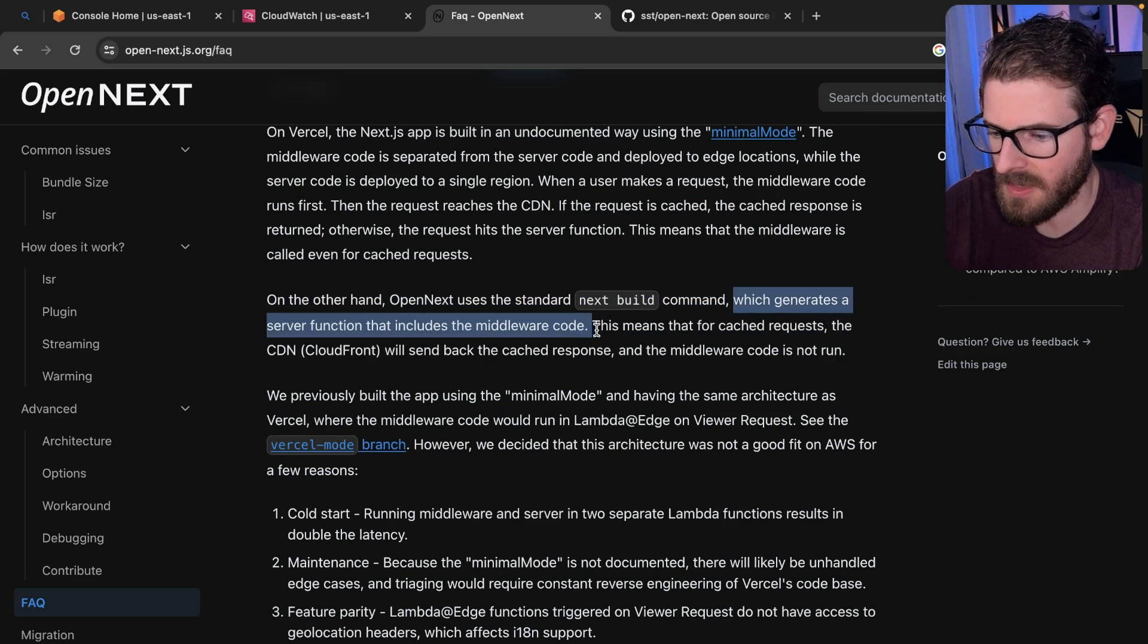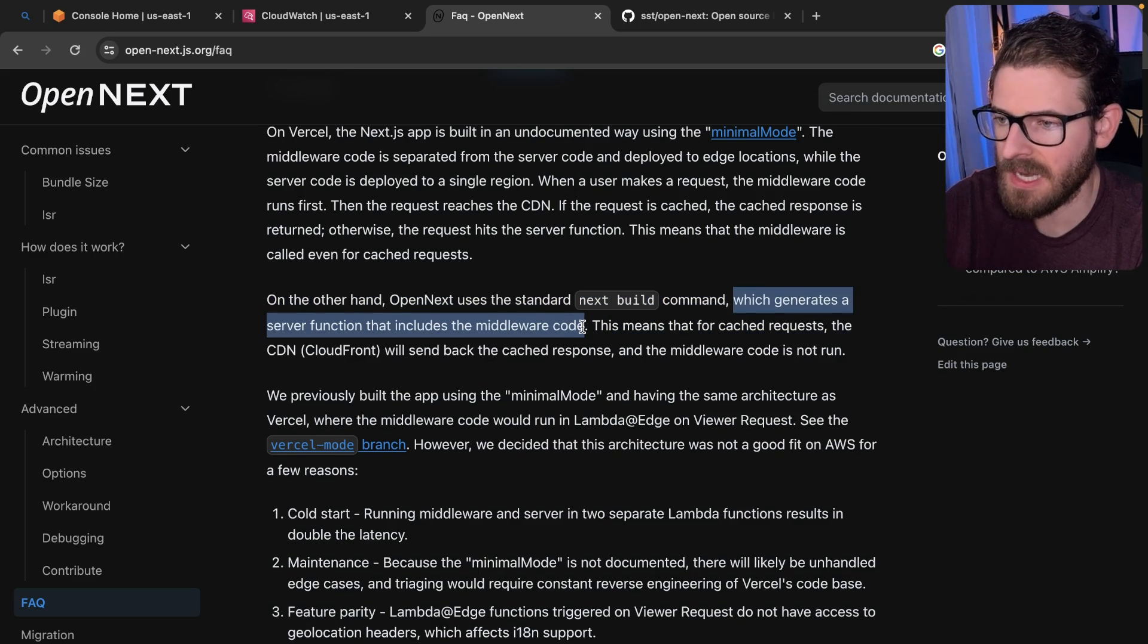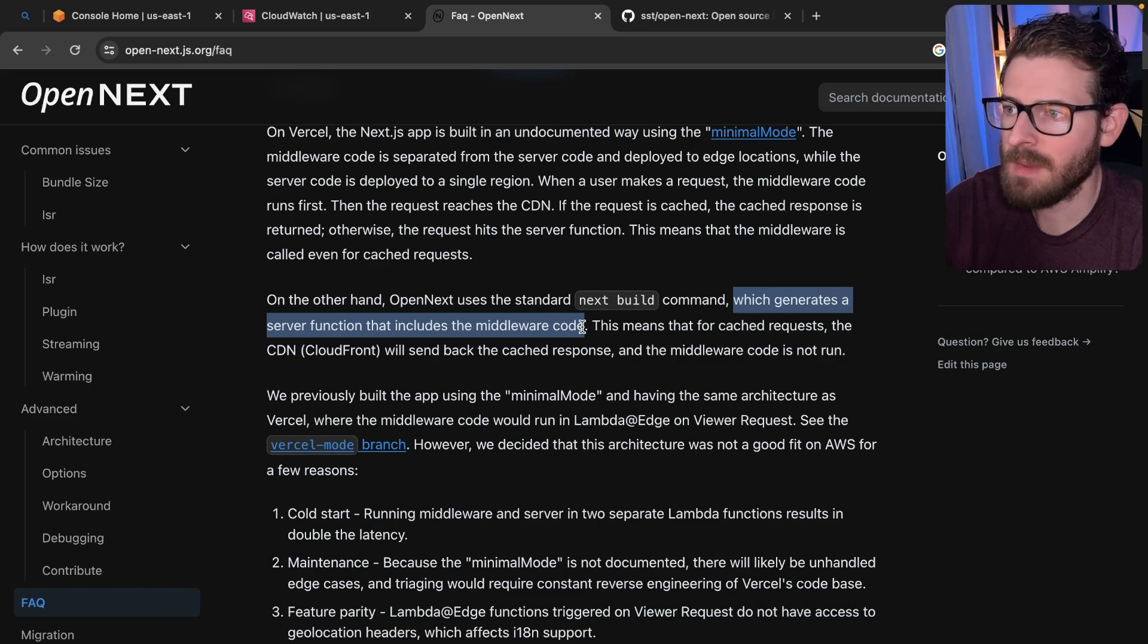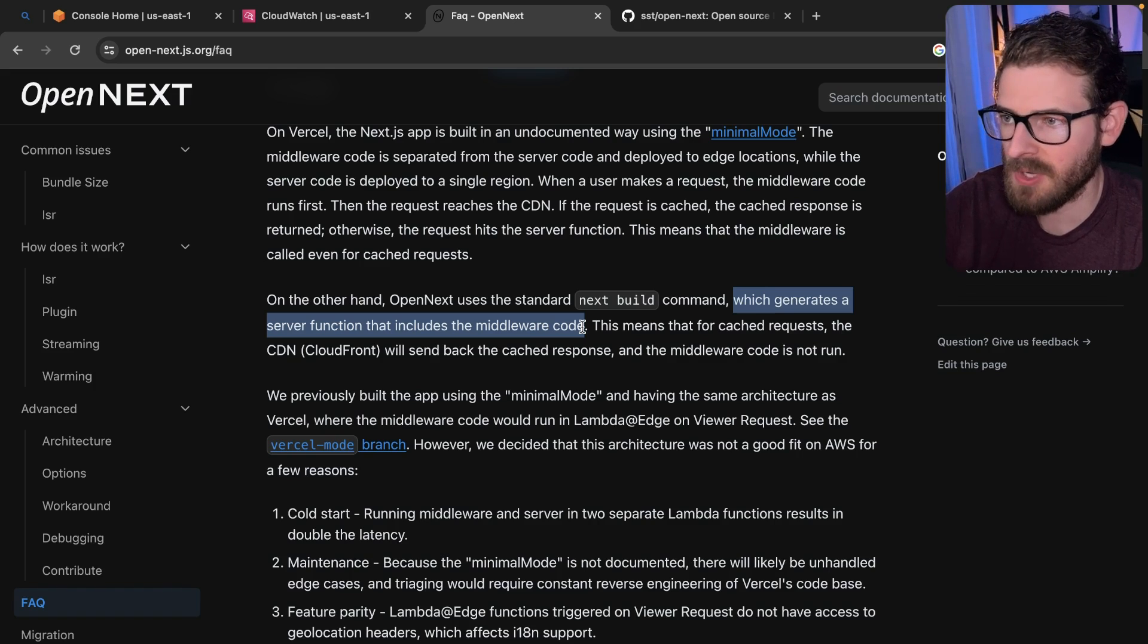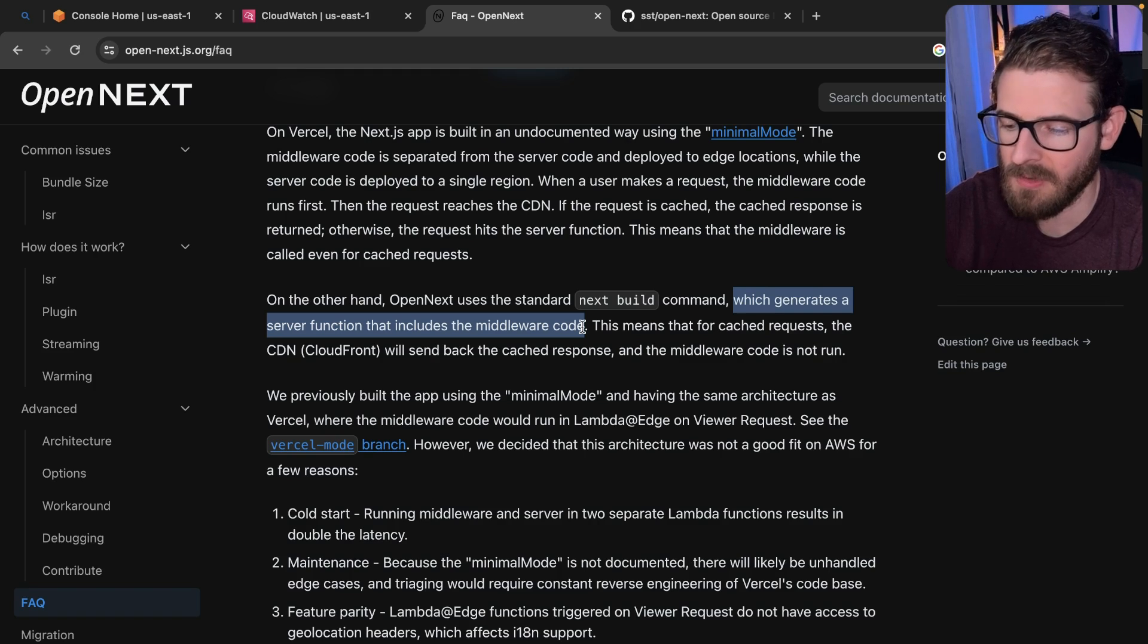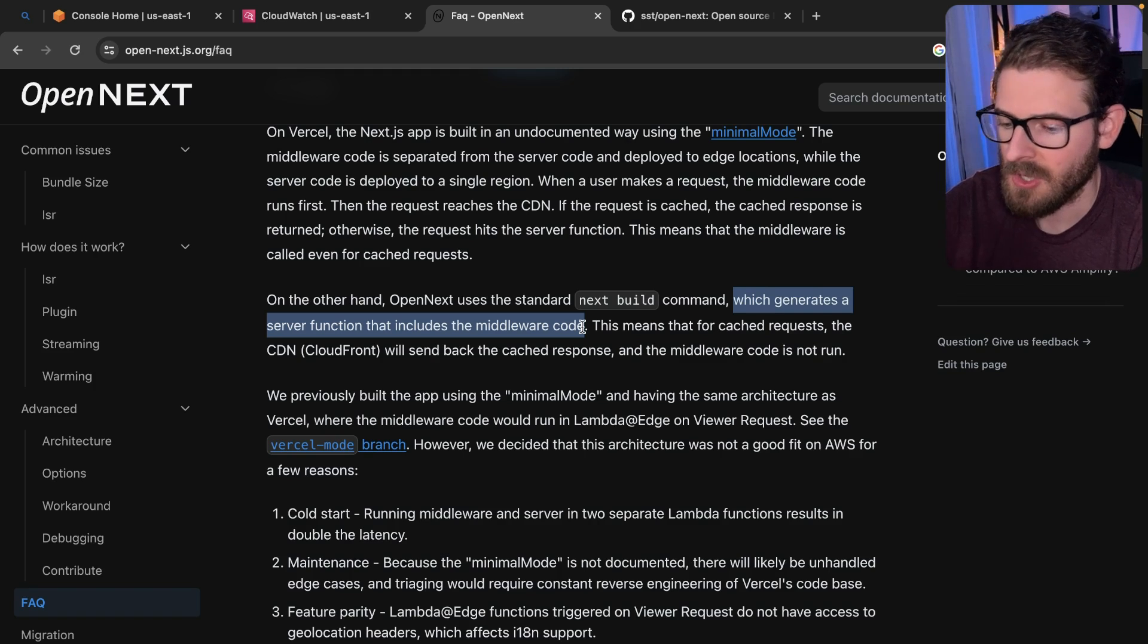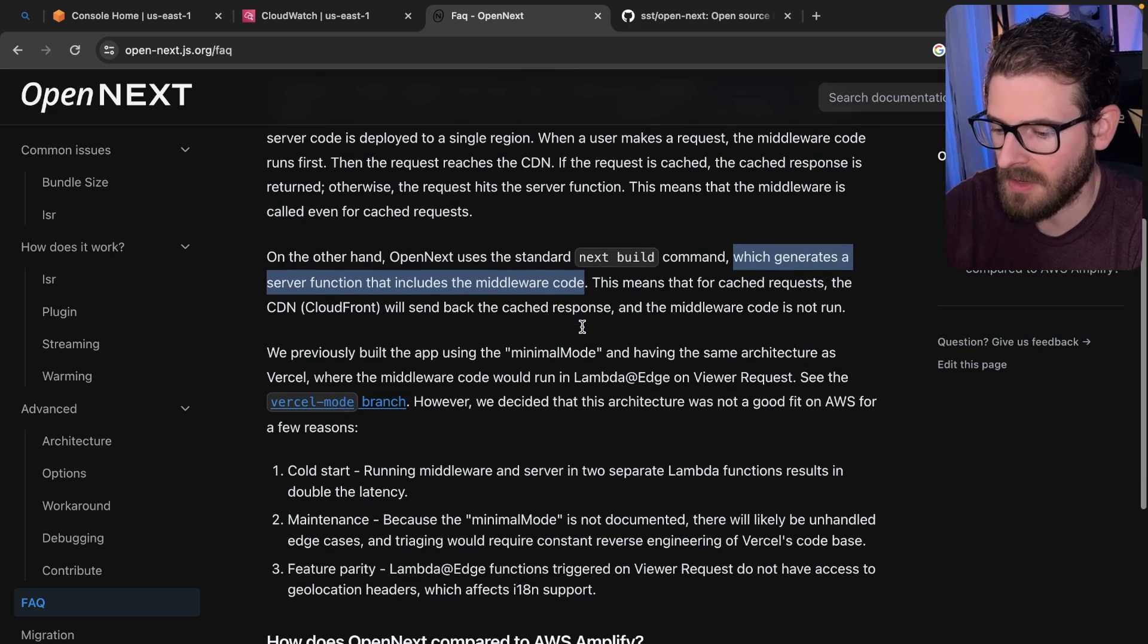Secondly, due to this line, the middleware is actually going to run on a node runtime. So you have access to do like whatever type of database calls with like Prisma inside your middleware, I believe. You can do normal node API requests. So those are the main differences.